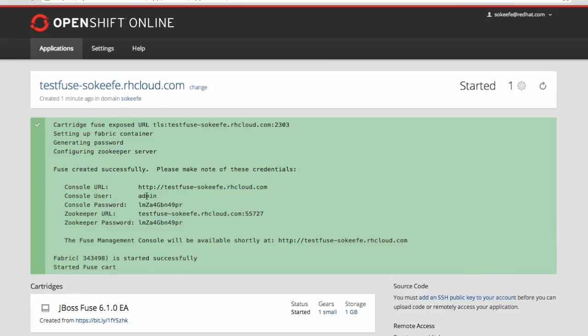And you see that down here where it says admin under console user and console password is an auto-generated password. Copy that and paste it somewhere or write it down. That's going to be your login to the management console.